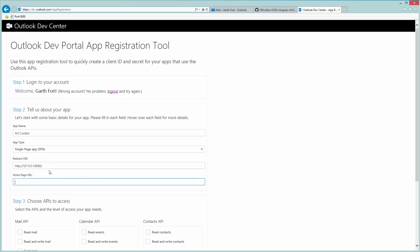The homepage URL is just a URL your users can go to learn more about your application. We don't have one so we'll give it a fake one, ArtCreator.com.